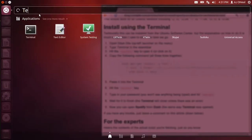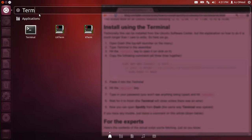I'm going to type in terminal and then I'm just going to hit enter because terminal is the first thing in the application menu.